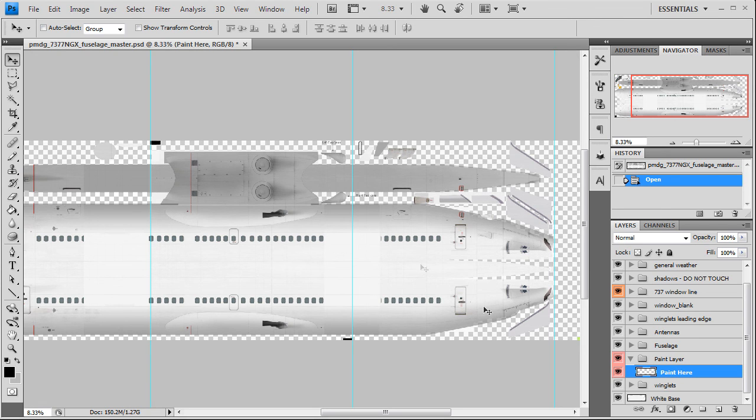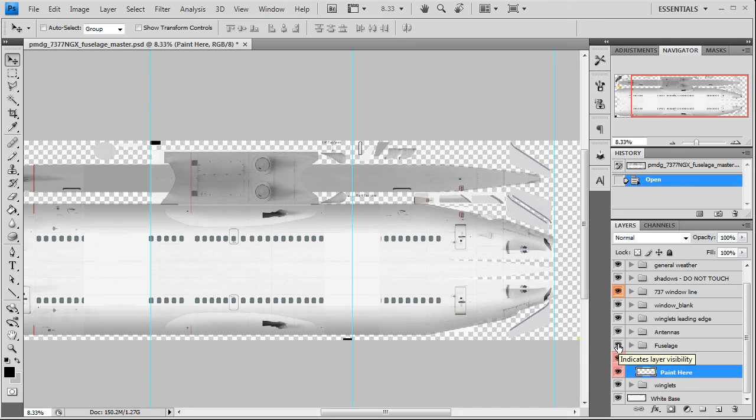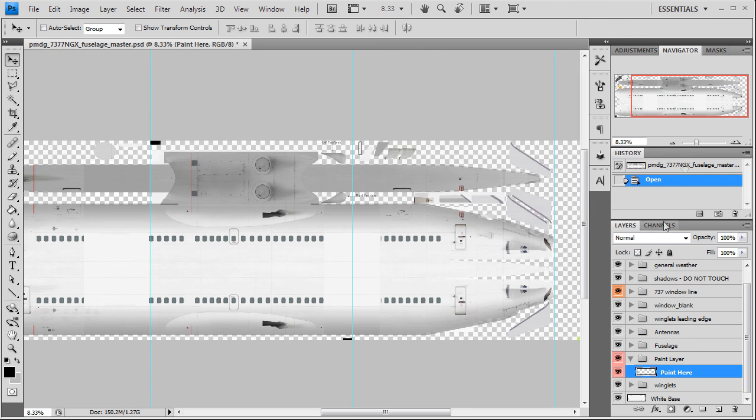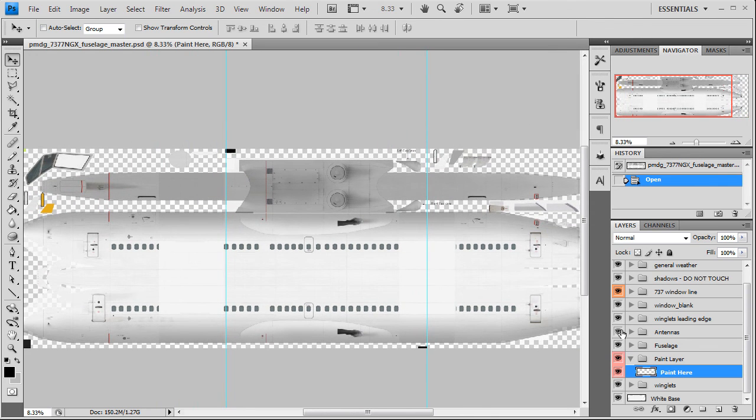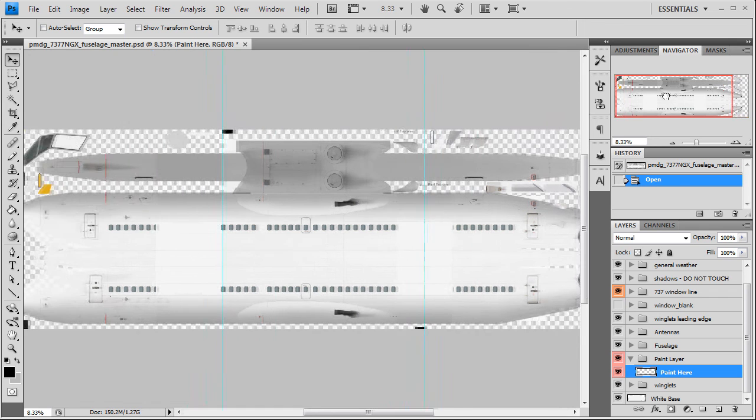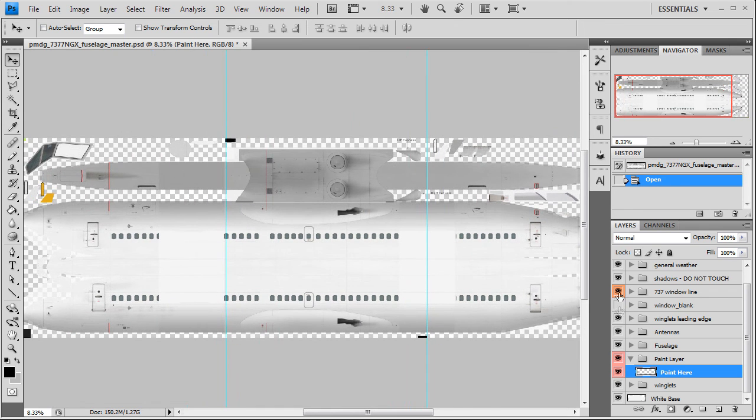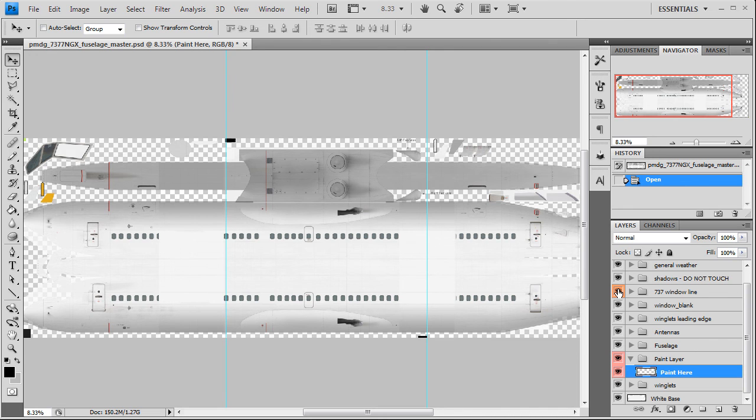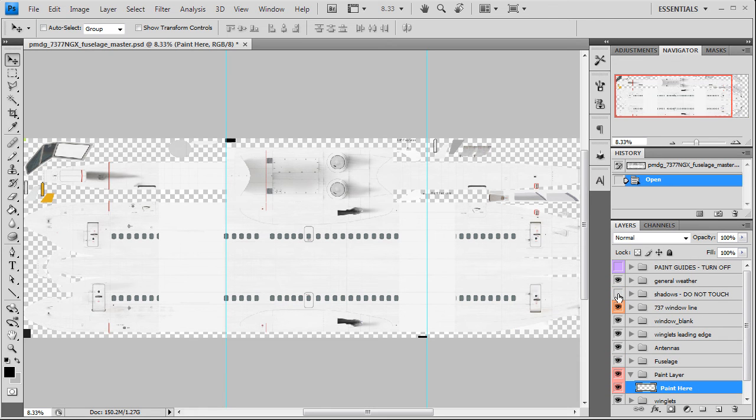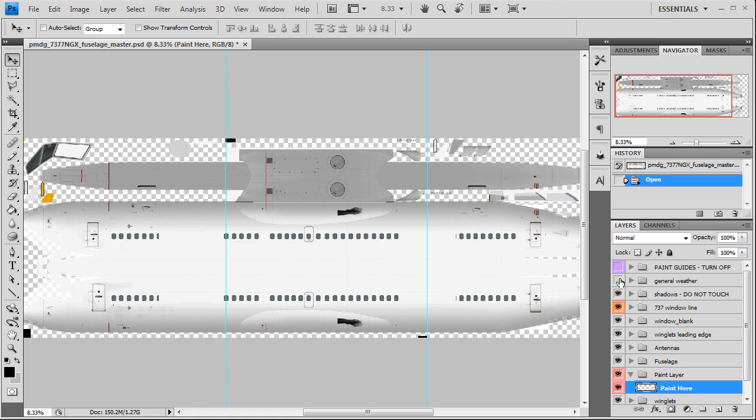The fuselage layer has all your little details and things like that on the fuselage. Antennas include your satcom and your underside belly antennas. Winglet leading edges are the silver leading edges for your winglets. Window blanks I still haven't figured that layer out yet. The window line shows you where your windows are for the 3D model itself. Shadows, don't touch it. General weathering is all your shine mask and dirt and stuff like that.